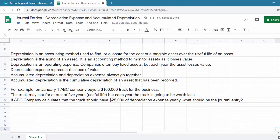Depreciation is an operating expense. Companies often buy fixed assets, but each year the asset loses value. Depreciation expense represents this loss of value.